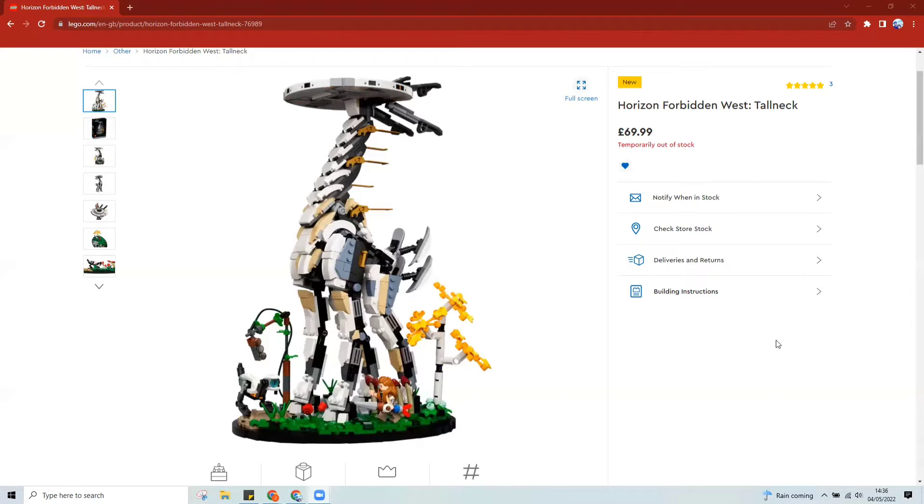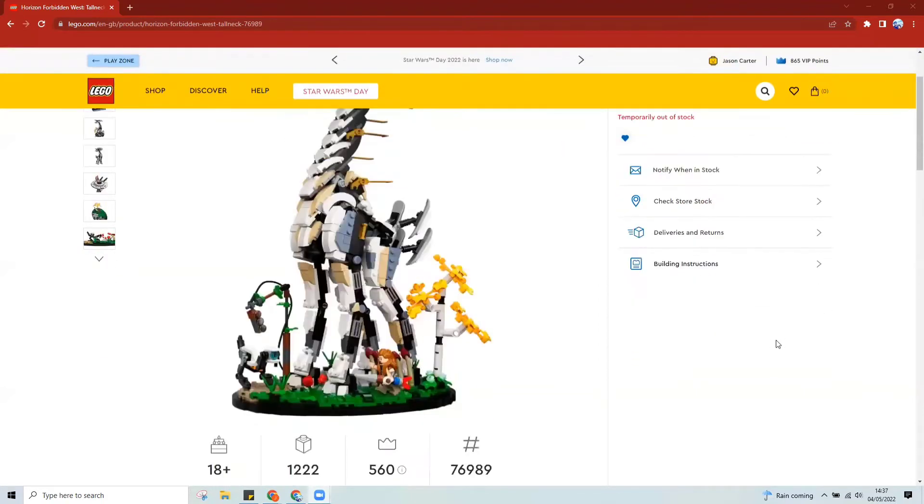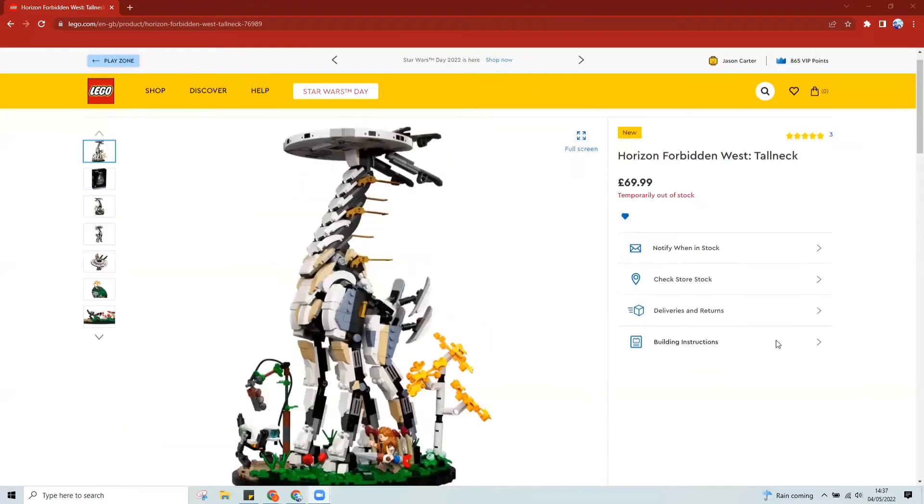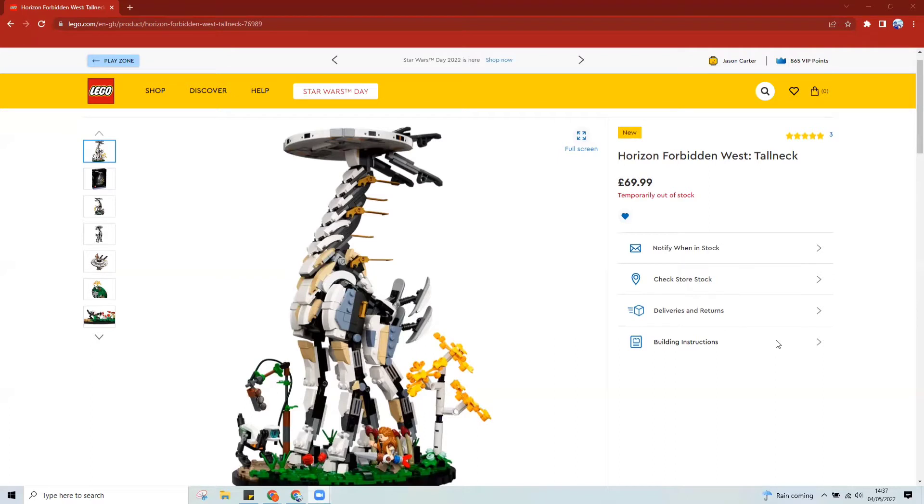But the one I want to talk to you about today is the Horizon Forbidden West Tall Neck. I actually got this out of my birthday money just a few days ago. I was aware this was around, I just wasn't aware that this thing was actually out as close as it was to my birthday. So I was very lucky.